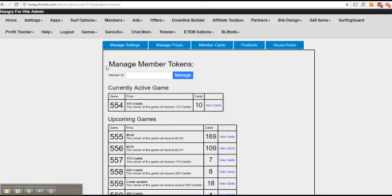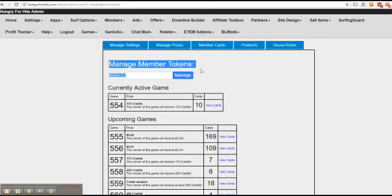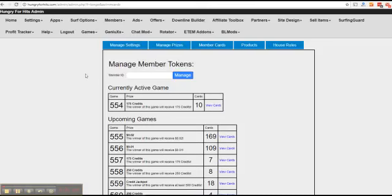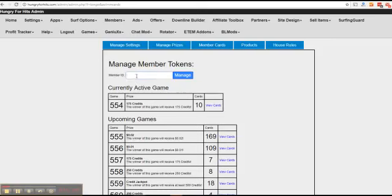On top of the page you can see manage member tokens. So what are bingo tokens? Well one token is equal to one bingo card. Instead of buying cards with credits, members can buy cards with bingo tokens if they had any like I did a minute ago. You can give members bingo tokens as prizes or gifts so just enter their user ID here.